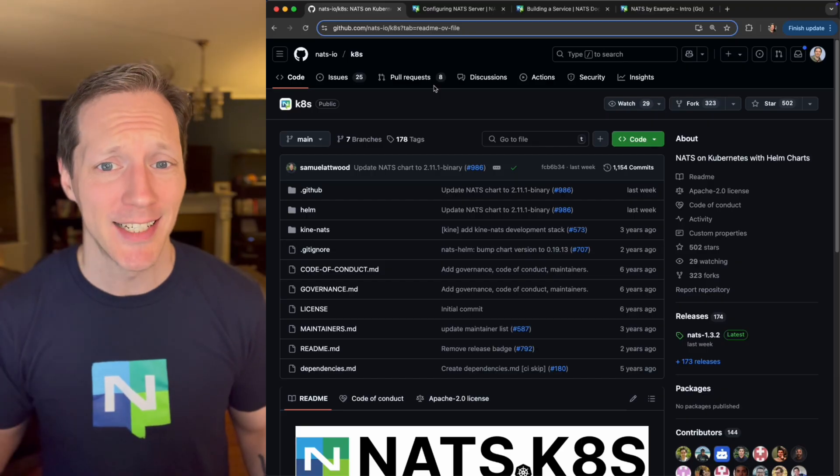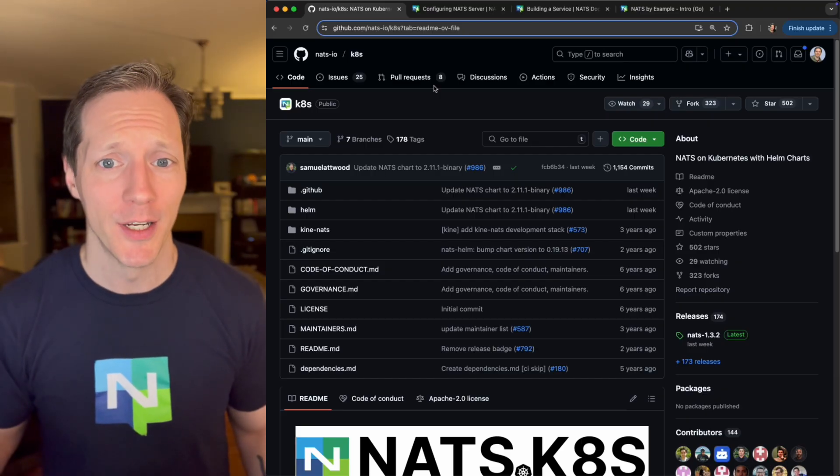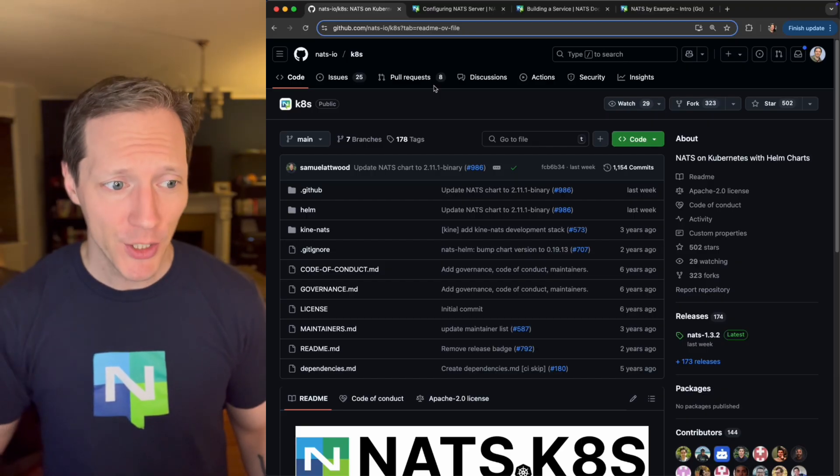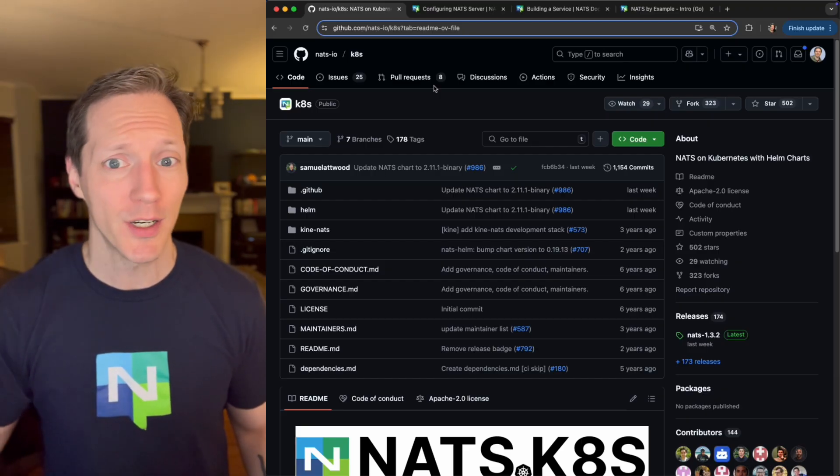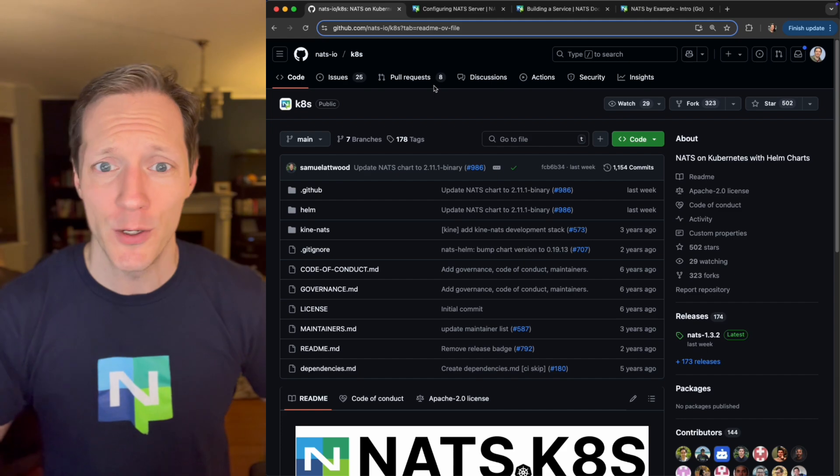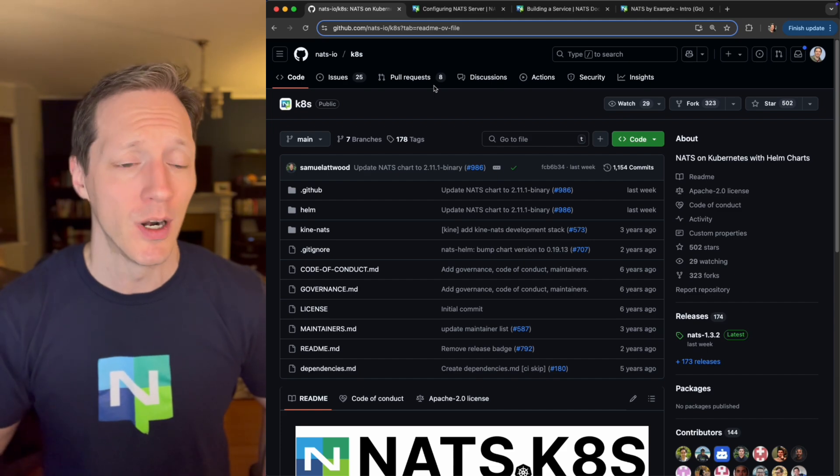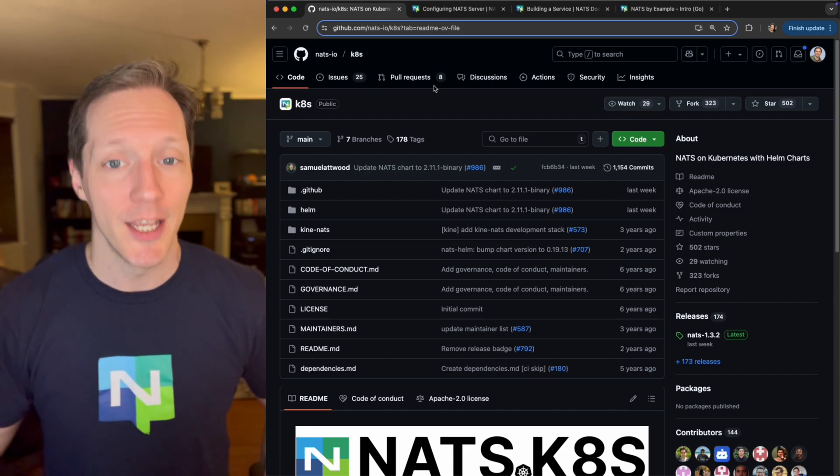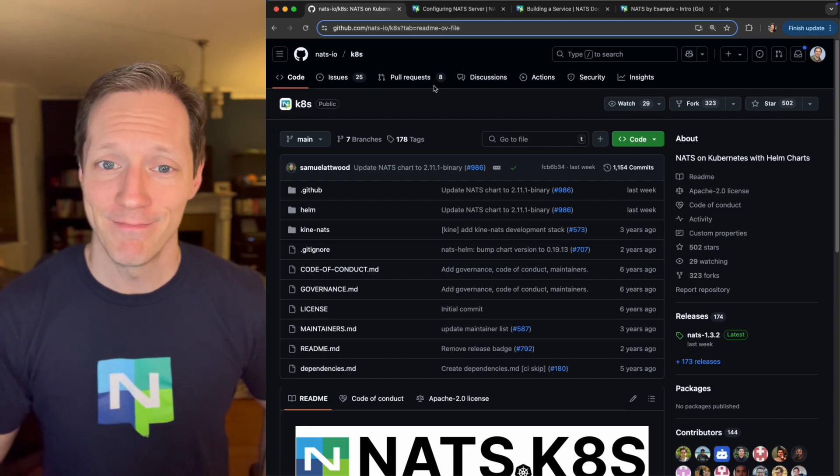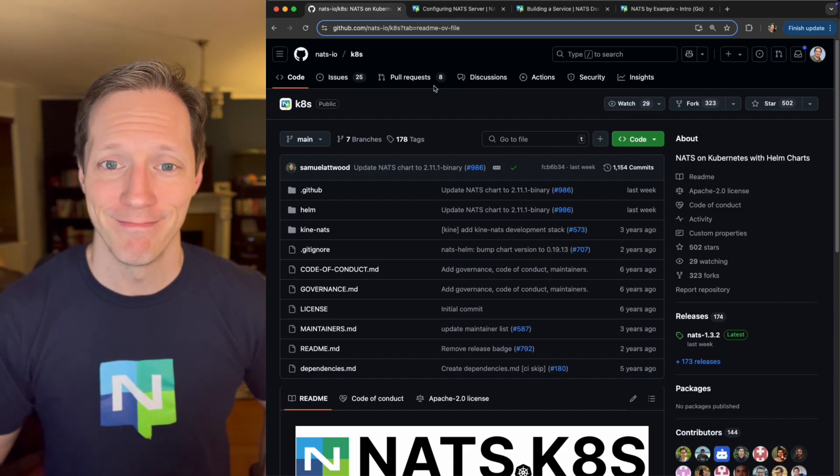But there's still a lot to talk about. We're going to talk about jet stream. We're going to talk about leaf nodes. We're going to talk about key value and blob store. A lot of features that we're going to dive deeper into in future videos. So for now, thanks for watching.